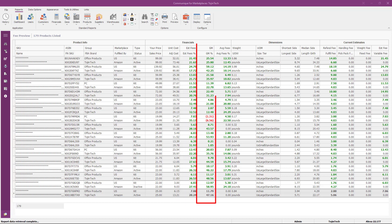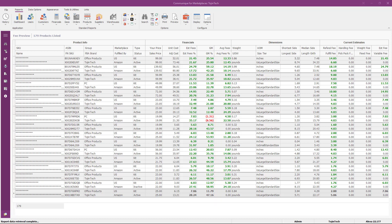The gross margin value represents net sales less the cost of goods sold plus estimated fees. The gross margin percent value represents gross margin divided by net sales. The average fees value is derived from the average of total fees charged by Amazon found in your payment and settlement reports for product sales. The average fee percent represents the percentage of fees actually paid divided by net sales.